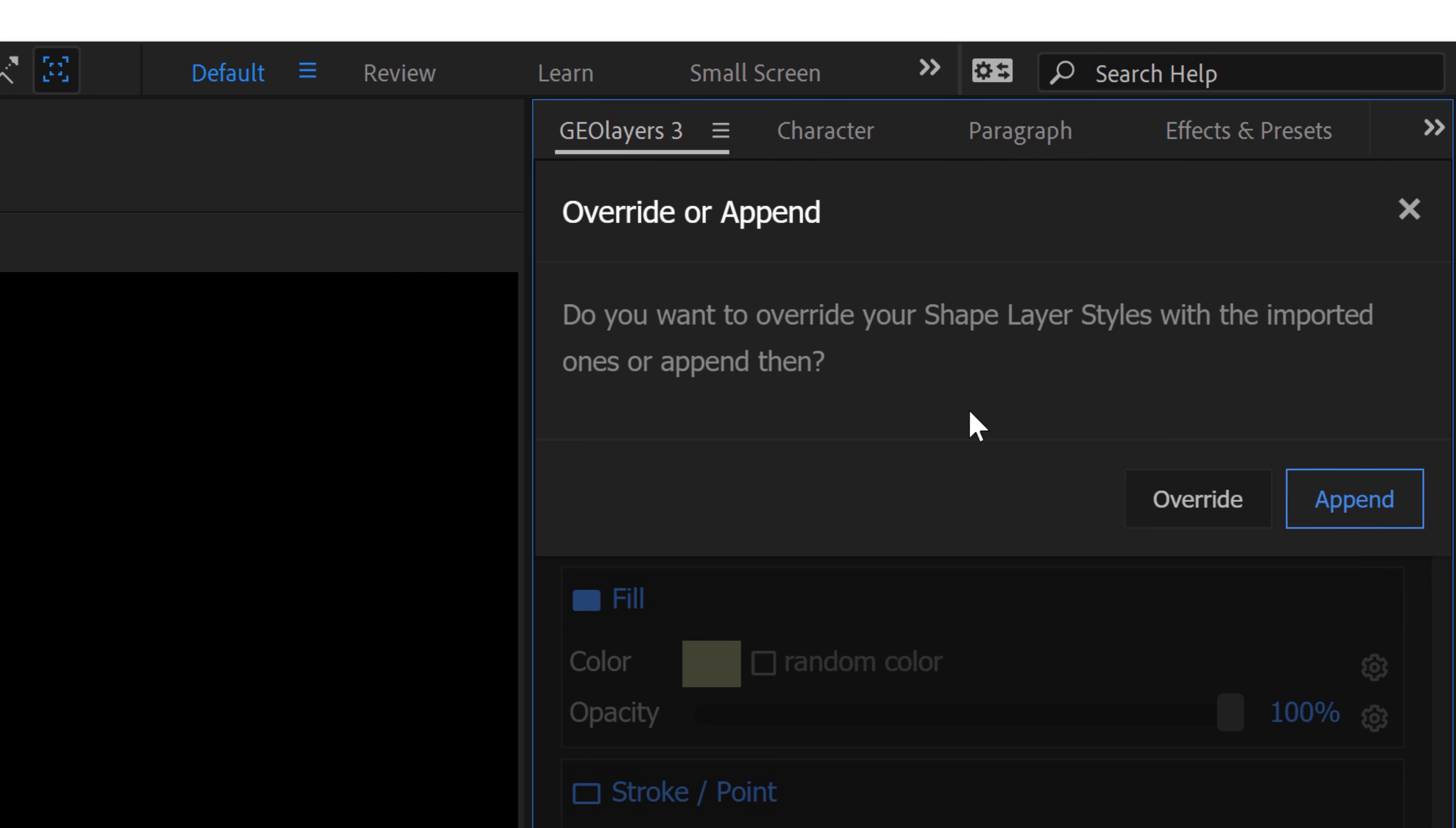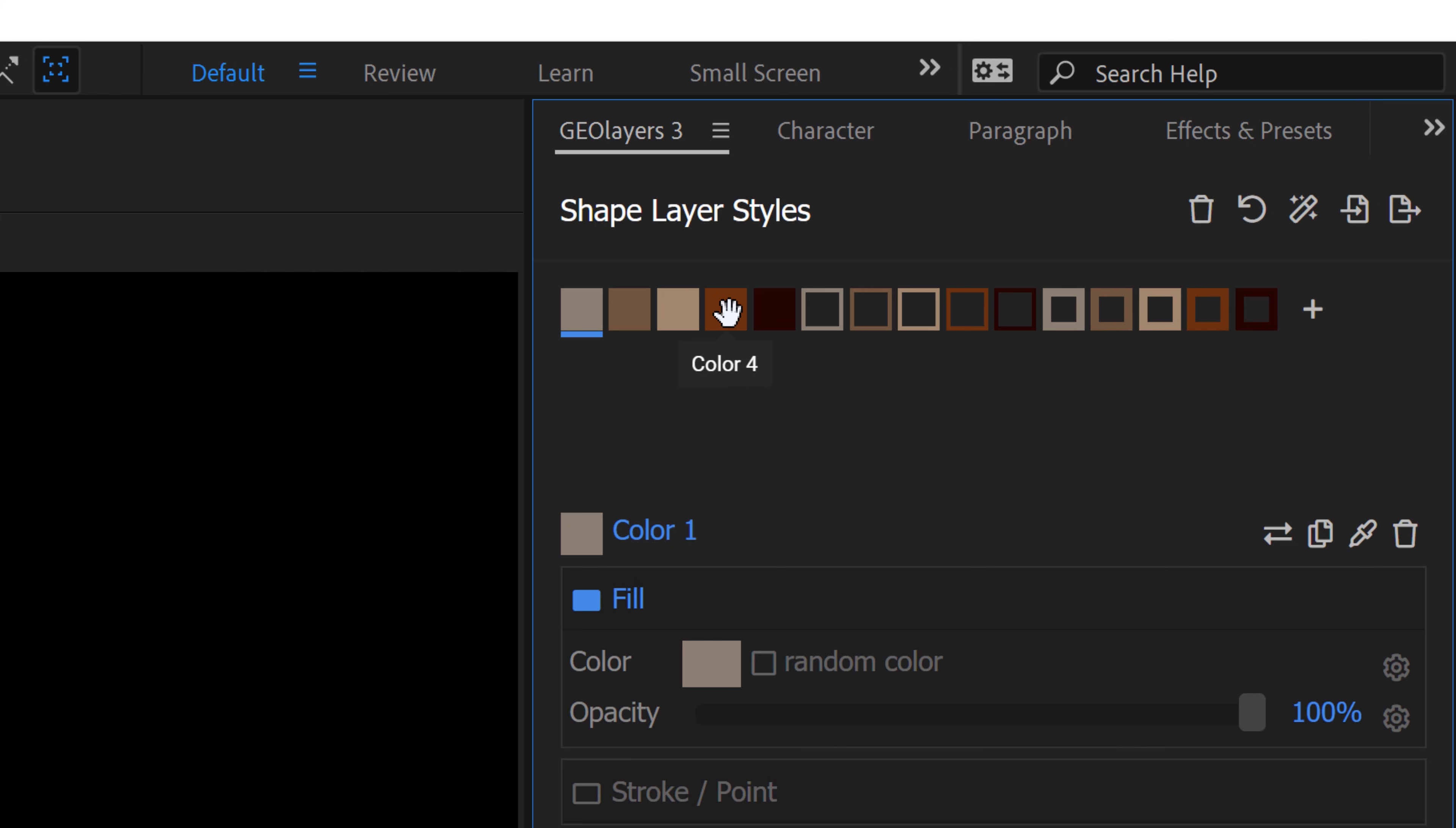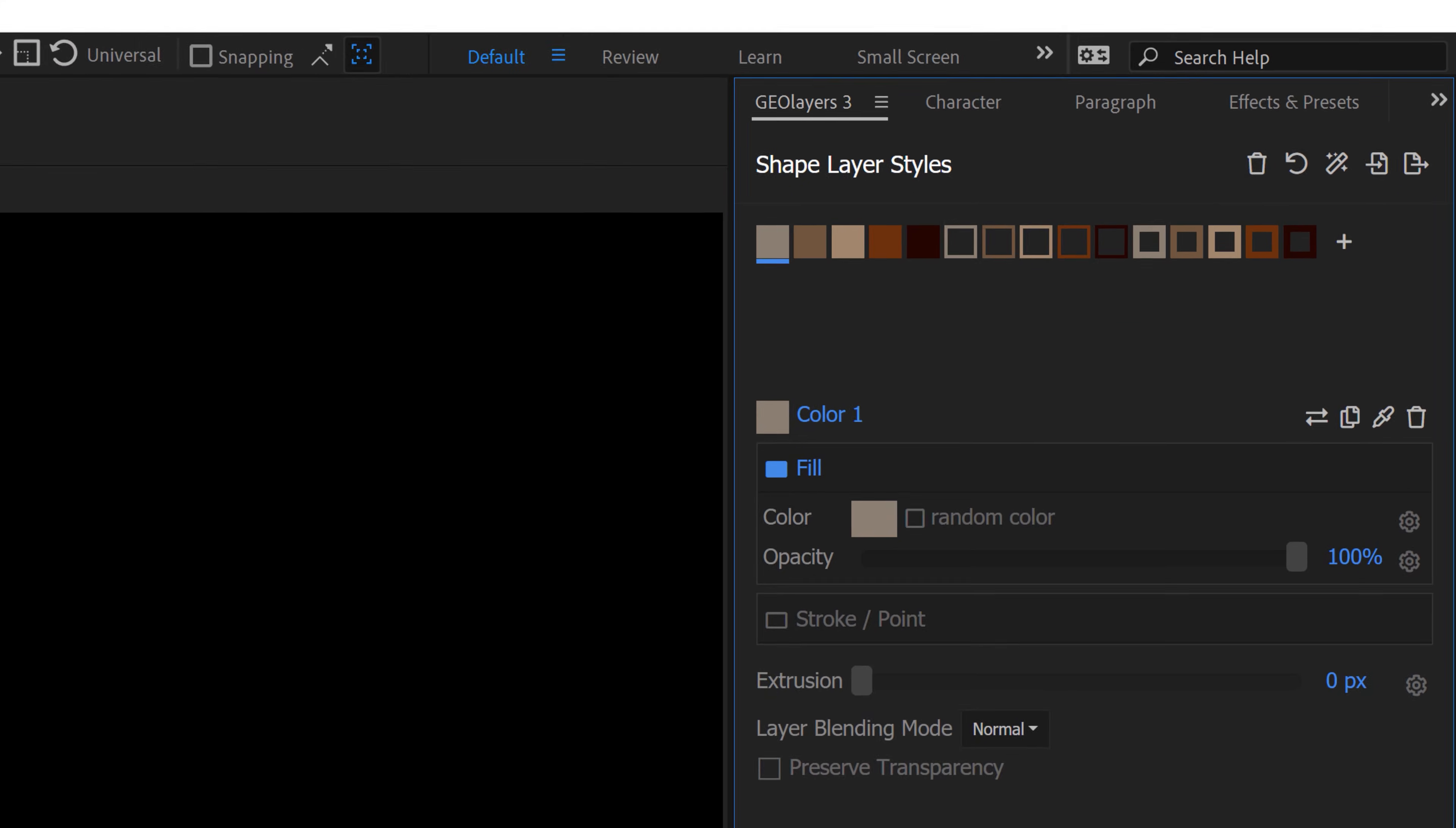And it will create a whole preset library for you. So it'll create that palette in polygon shades, also in lines and points. So then you can quickly apply these to your map features no matter what the geometry type is.